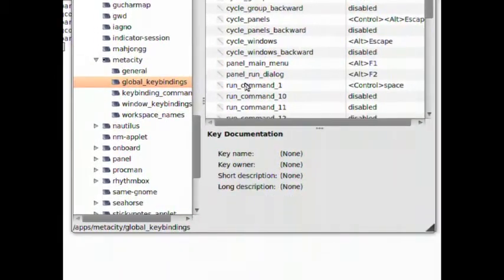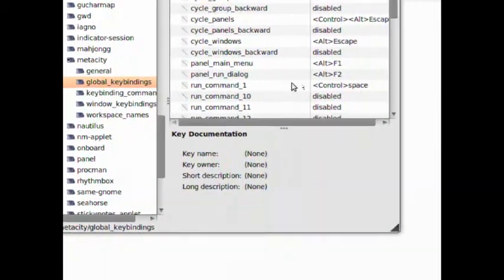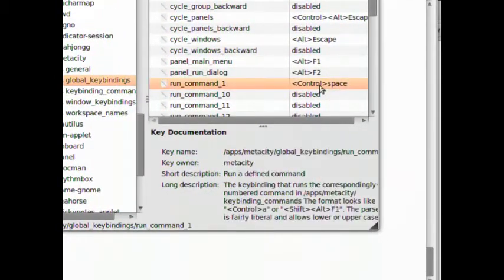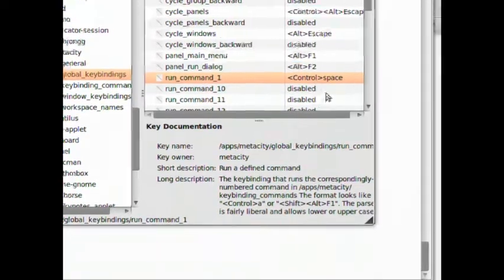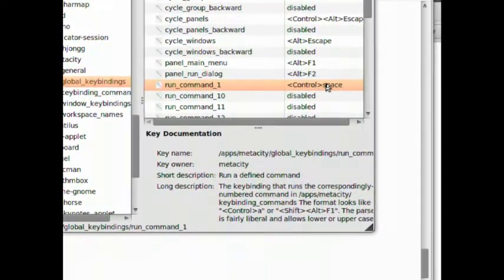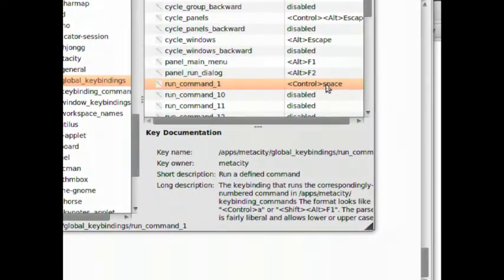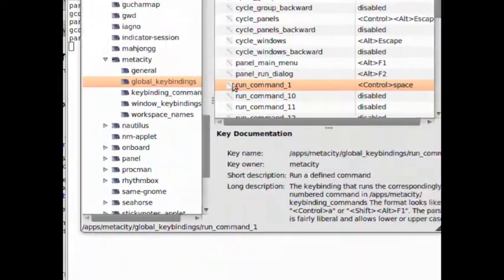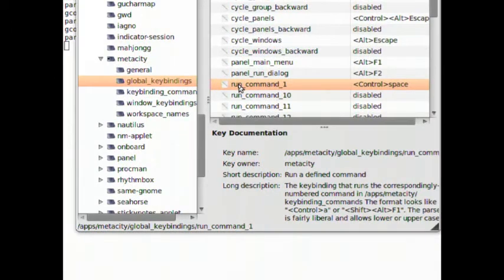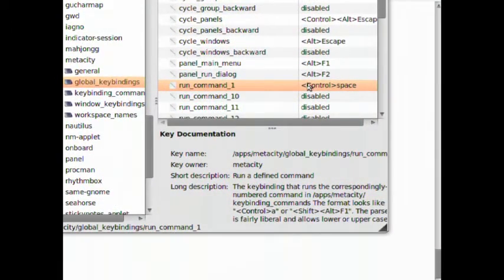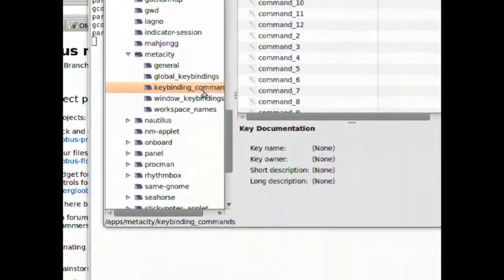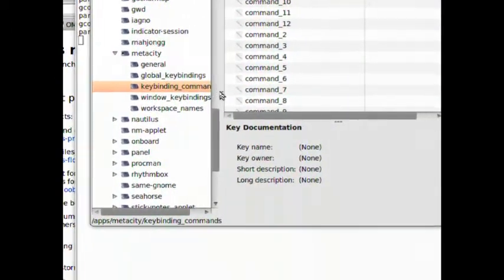Now you can see right here where it says run command one, you want to type in control space. I already typed that in. So where it says global key bindings, run command one, control space.